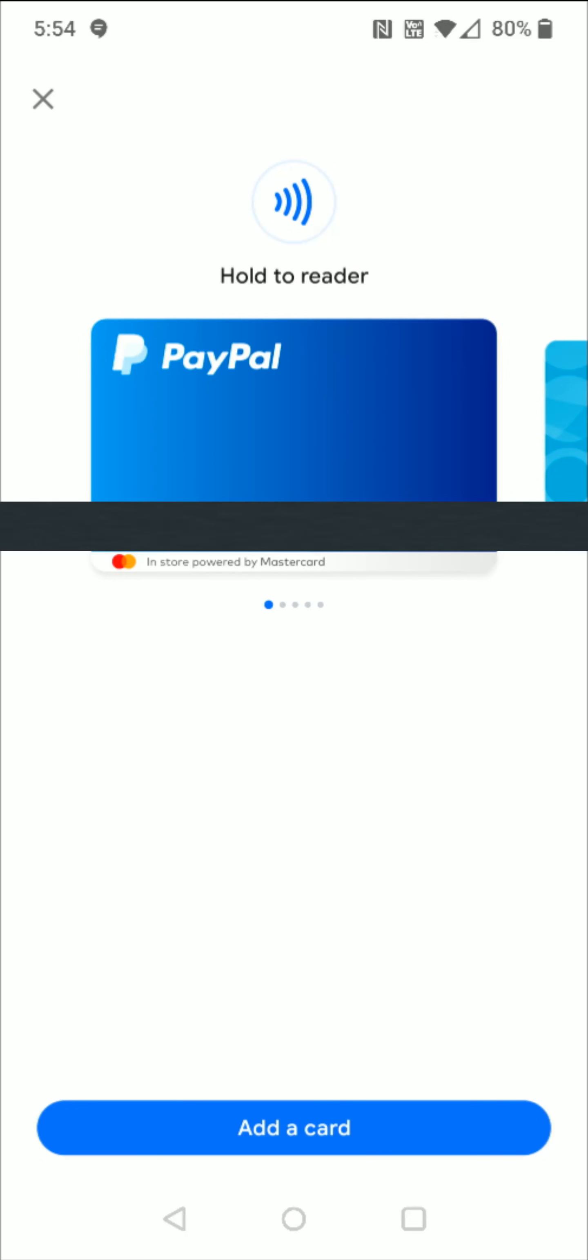So I hope this video was helpful walking you through the step-by-step process on how you add PayPal to your Google Pay account. I appreciate you guys stopping by. Consider subscribing to the YouTube channel and I'll catch you back here next time.